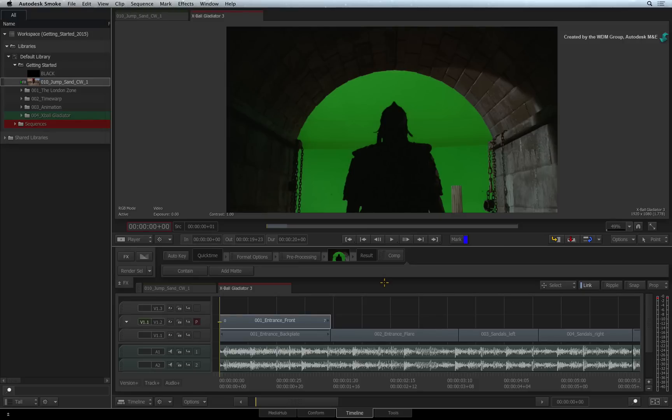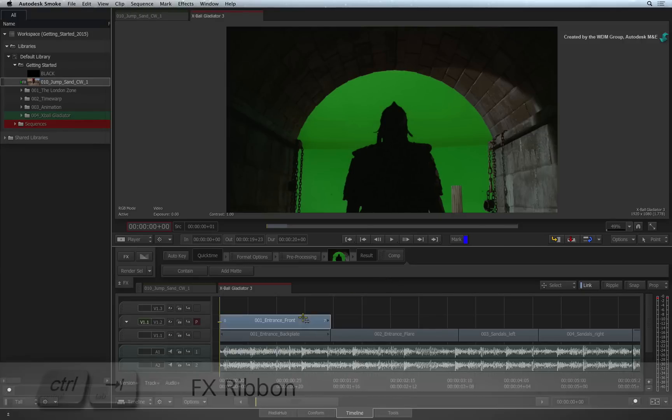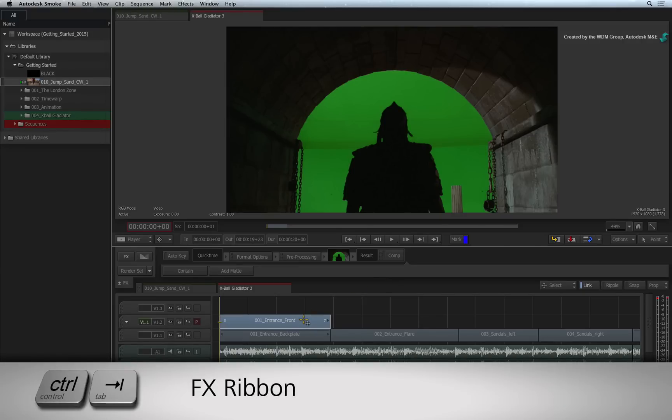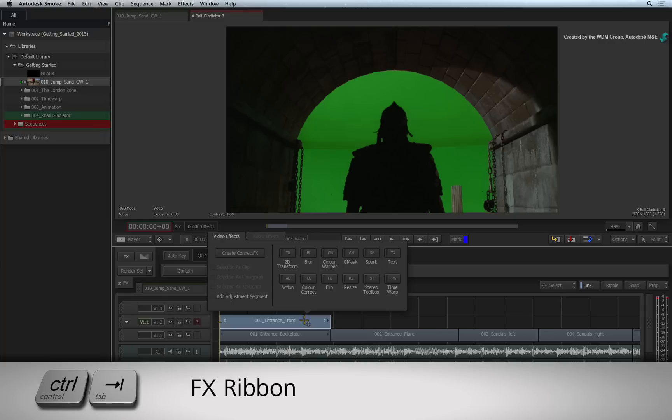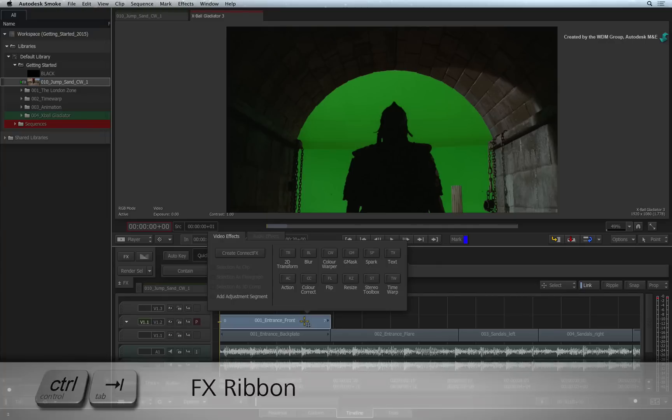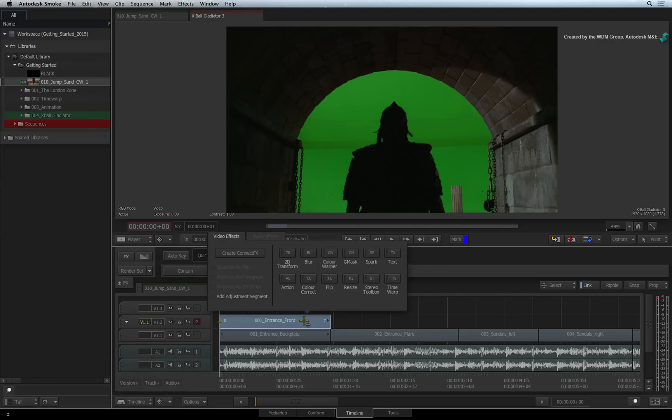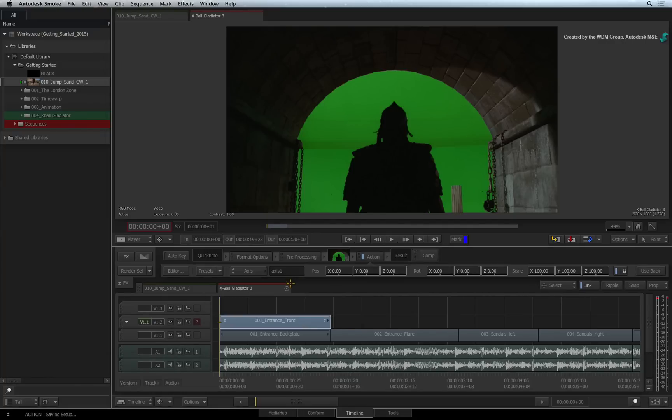So to composite this layer over its background, select the segment and press CONTROL TAB for the FX ribbon. Select the Action Timeline FX.